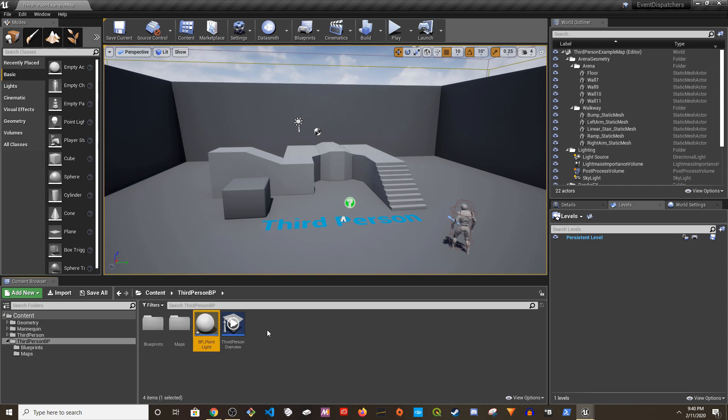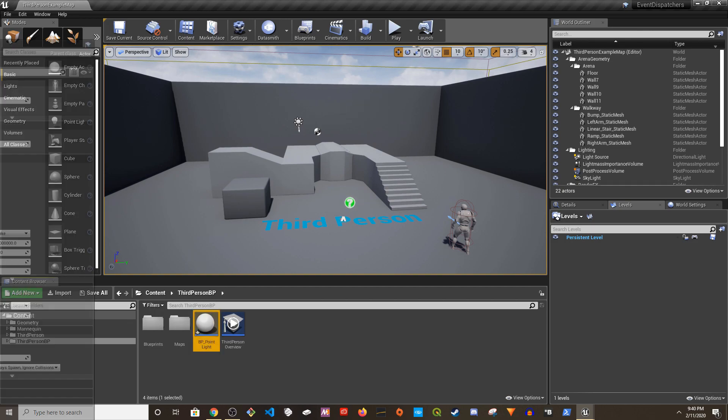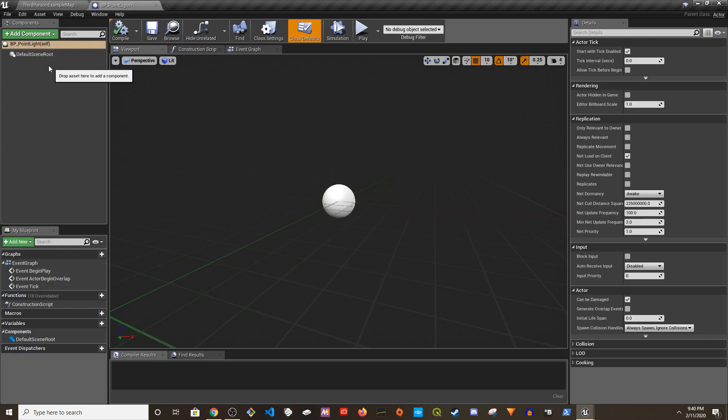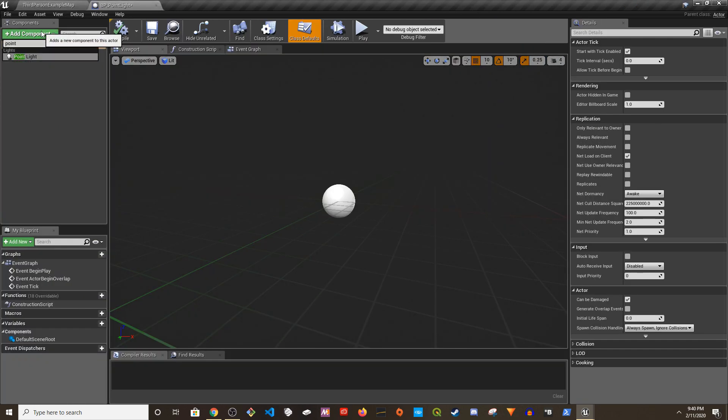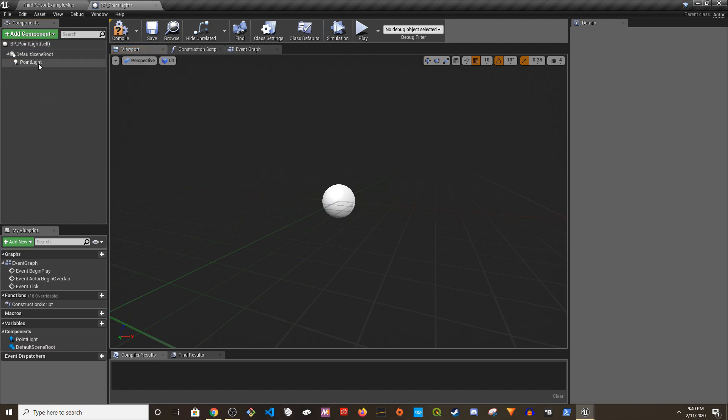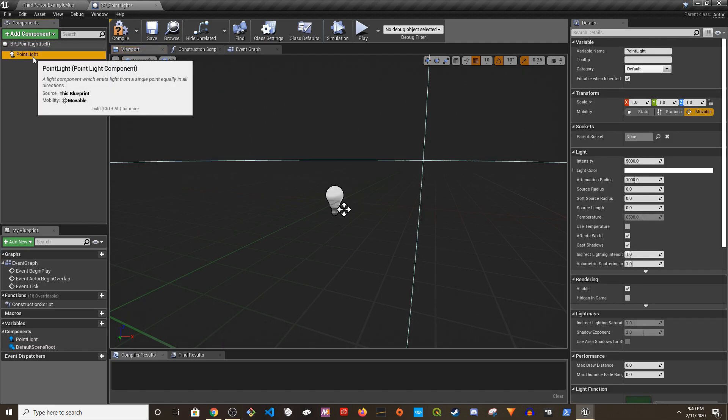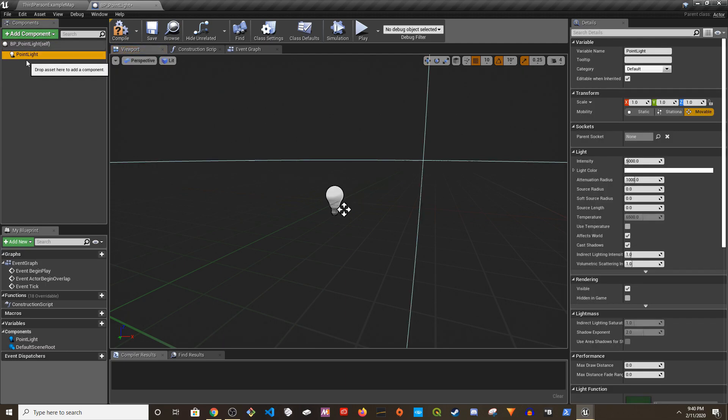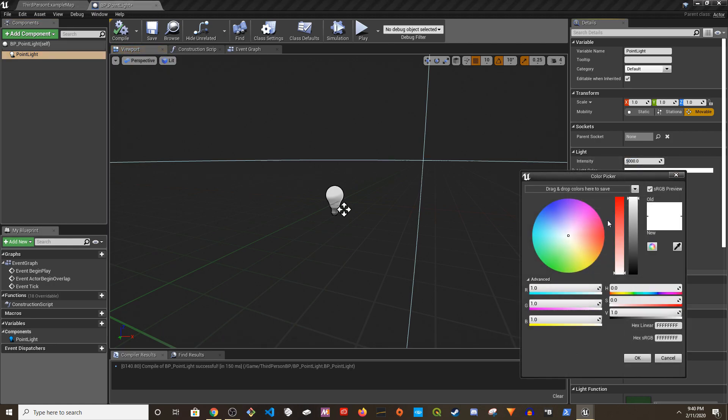In here I'm going to add a point light to it. I'm going to make this the root so we'll have one point light with this, and I'll make it yellow.